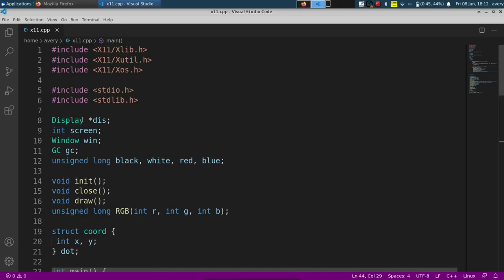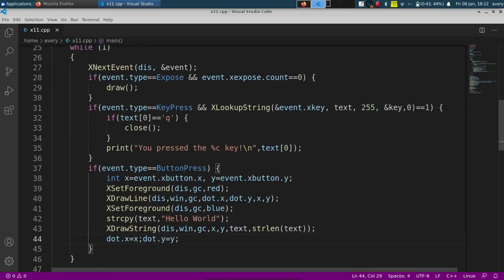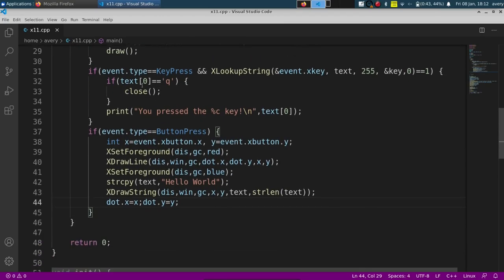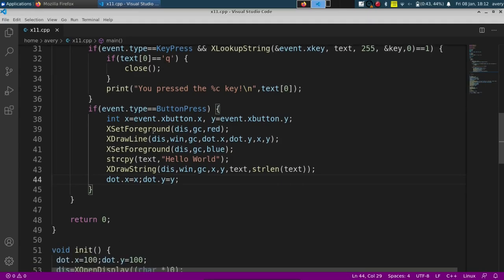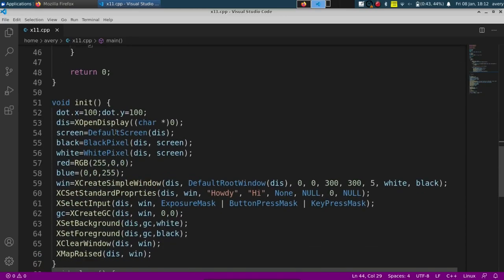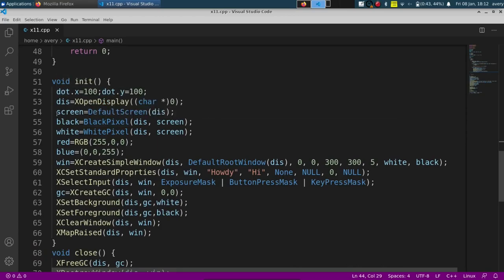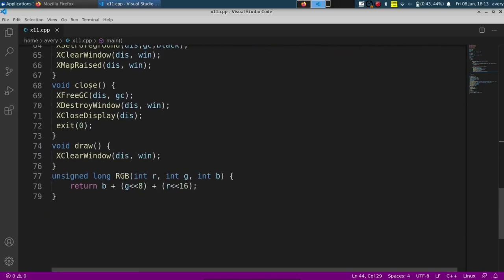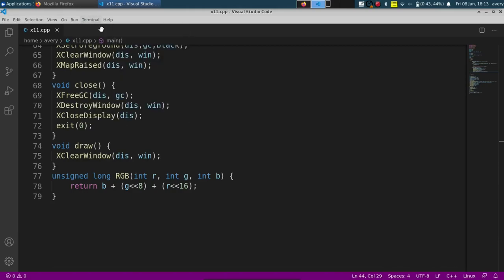You can run the code just to double check for any sort of errors. So to recap: we have our display, screen, window, and context for drawing. We have our colors and a coordinate. The loop checks for events — if it needs to redraw the screen it'll redraw it, checks for input, if you click Q it'll close. It'll also tell you all the buttons you pressed. If you clicked your mouse it'll save where you clicked, draw a line from where you last clicked, and write out 'Hello World'.